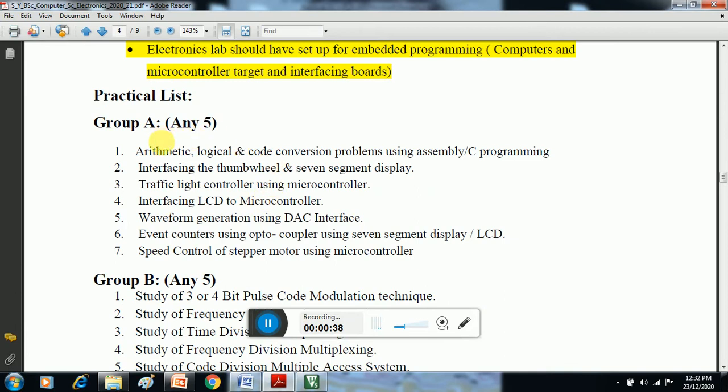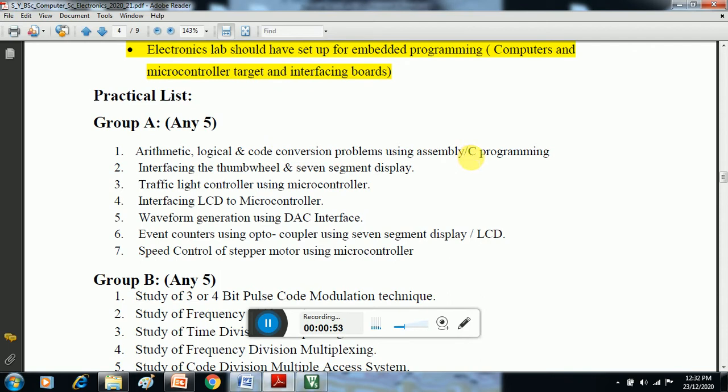Each section considers the same practicals. Among them, Group A practicals are all based on 8051 microcontroller. First is arithmetic, logical, and code conversion problems using assembly language or C programming. Second is interfacing thumbwheel and 7-segment display.